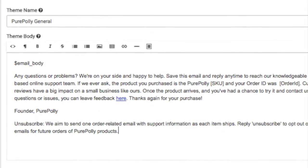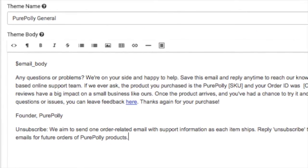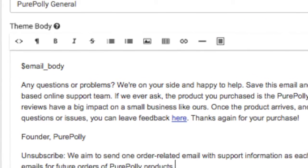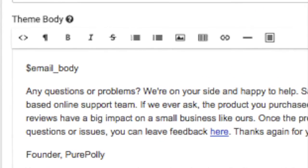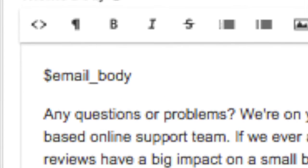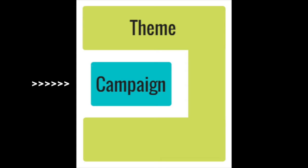Just remember to not delete the dollar email underscore body placeholder from your theme. This placeholder is where the actual contents of an associated campaign will go.